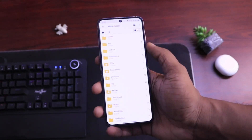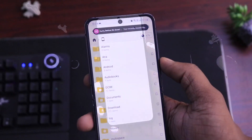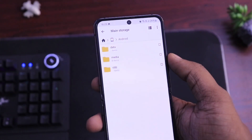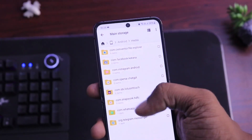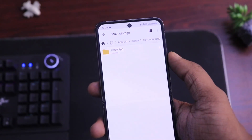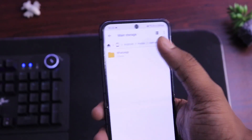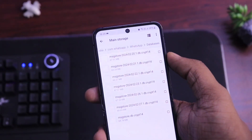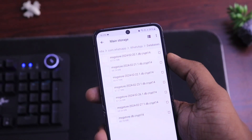After this, go to Files, then Android, then go to Media, then select com.whatsapp. Under this, go to Databases. Now here you will find the backup created by WhatsApp on your phone.